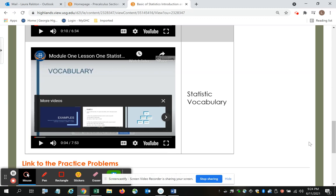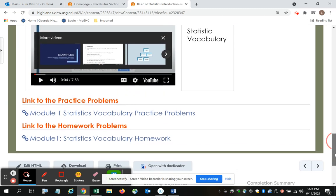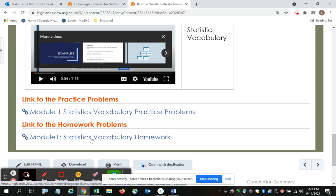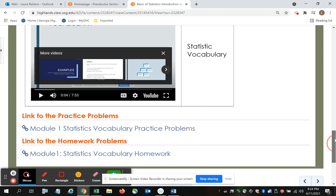Then at the bottom of the screen or of the page, you have a link that takes you to the practice problems for that lesson, as well as the link to the homework for that lesson.